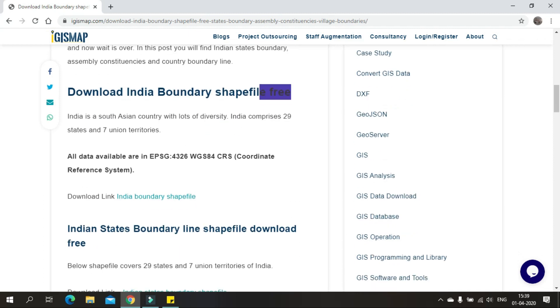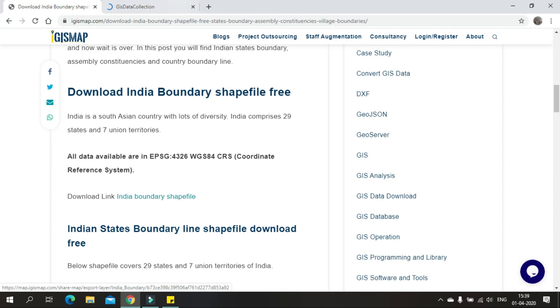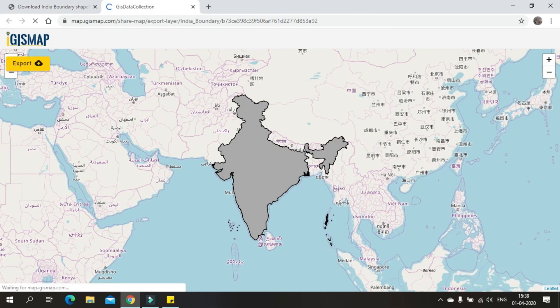The shapefiles that are downloaded will be in EPSG 4326 projection, i.e. WGS 84 in Latitude and Longitudinal Projection. Just click on it and it will redirect you to a new tab where you can find the updated Indian Shapefile.